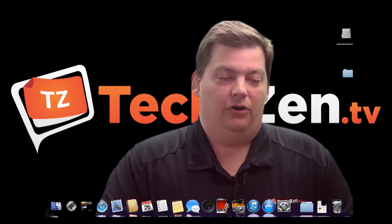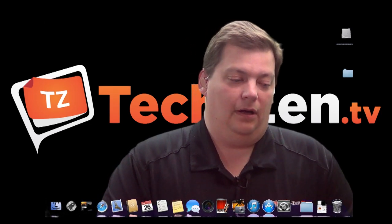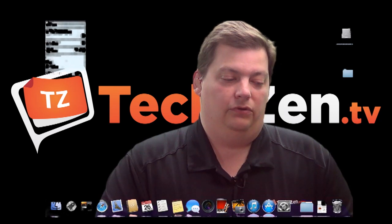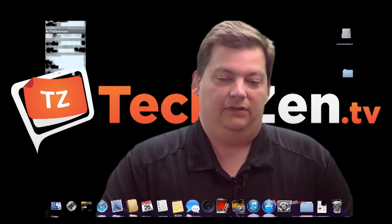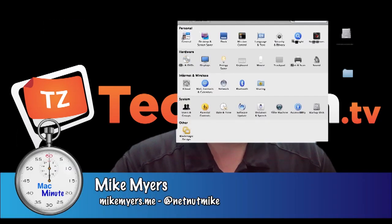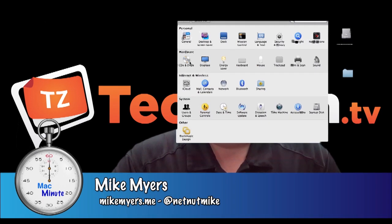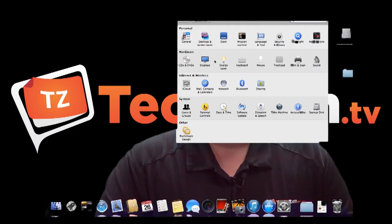The way you get to that is we go to our favorite place up in the Apple menu and we go to System Preferences. Inside System Preferences, you are going to see an option right here called Energy Saver.